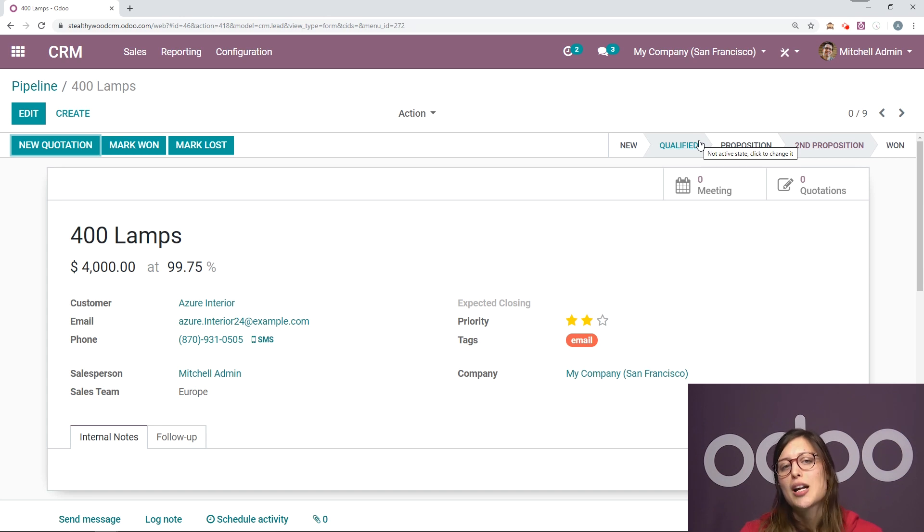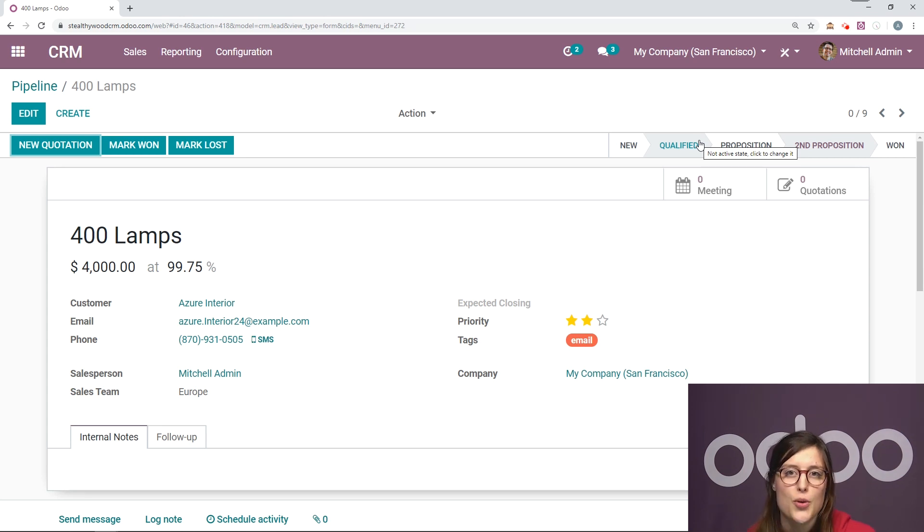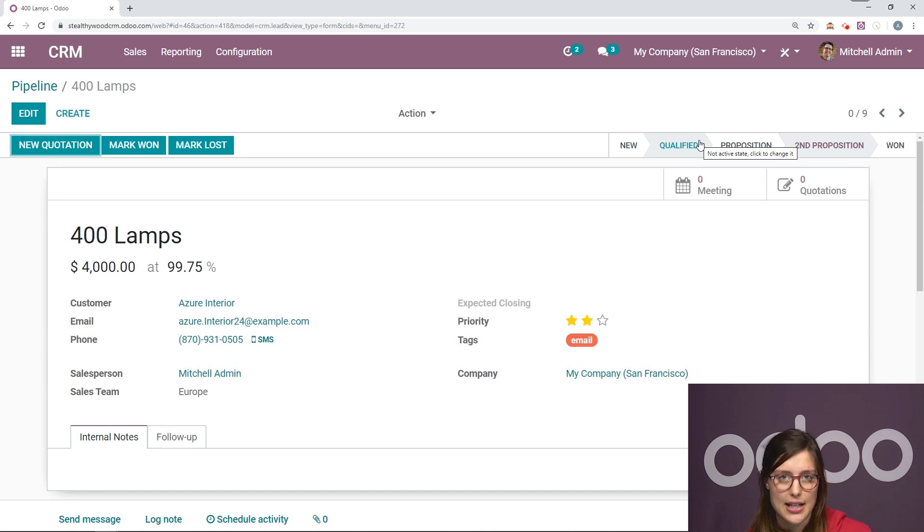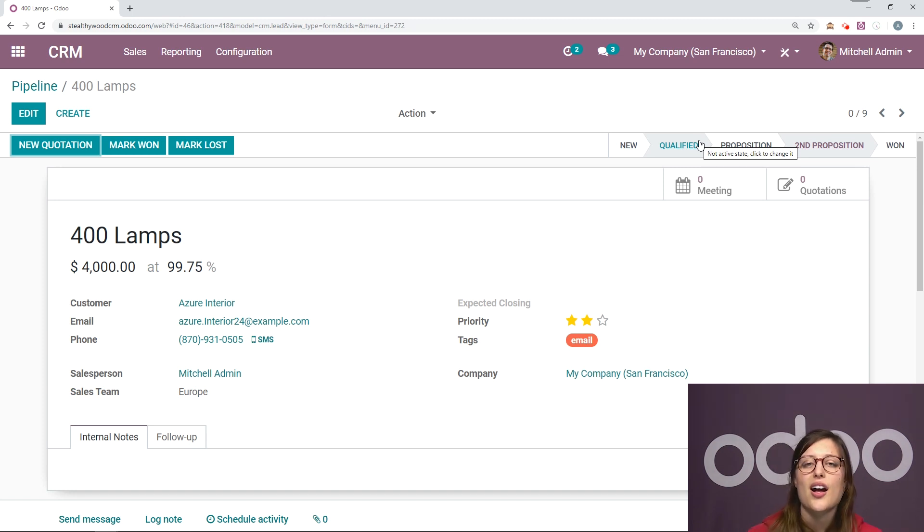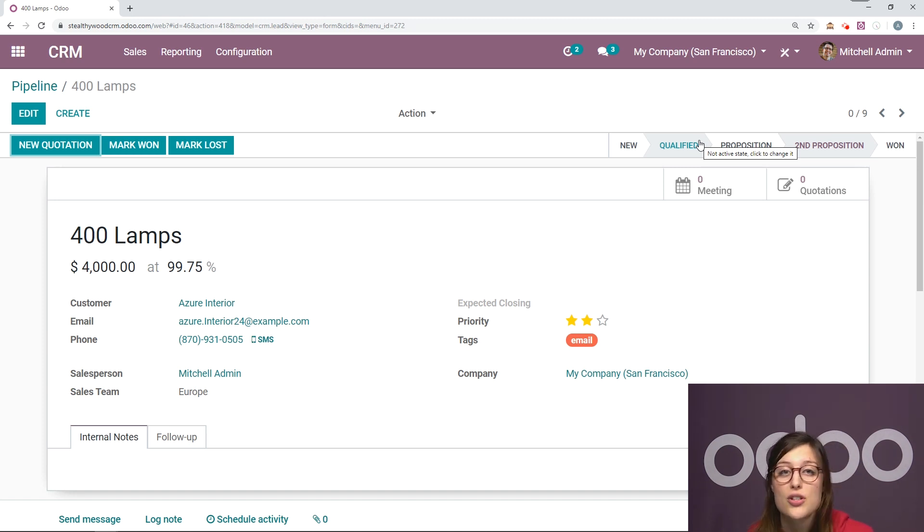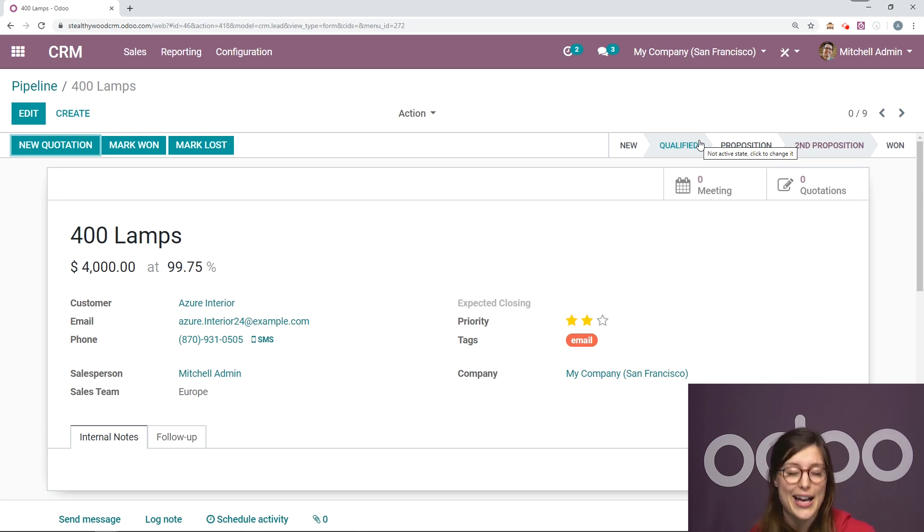Odoo will automatically compute the probability you have to win a deal based on your past data. So the more we feed our database with opportunities that are won or lost, the more accurate this prediction will become.